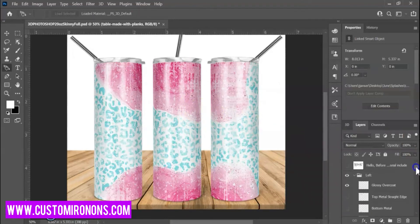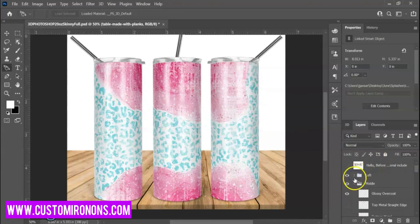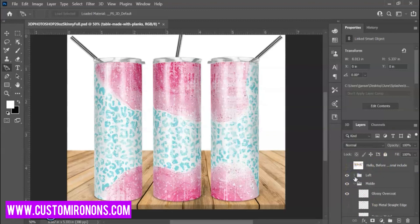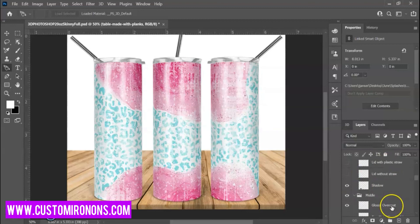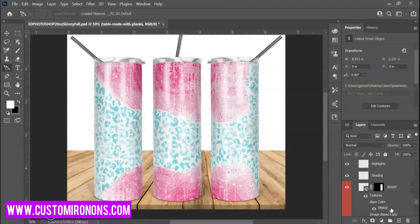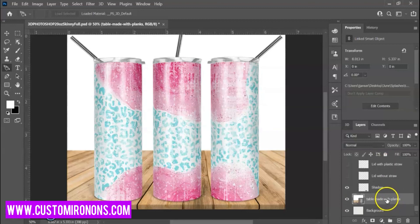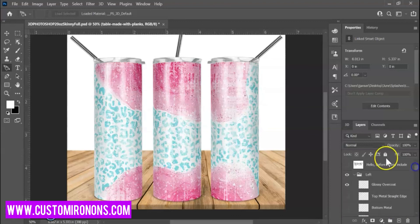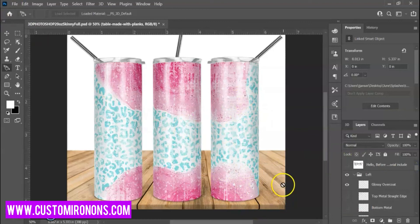You want to add your logo. You want to think of layers as a stack of papers. Whatever's on top of all of these layers is what's going to show first. That's why we're putting our background down at the bottom so that it shows in the back.